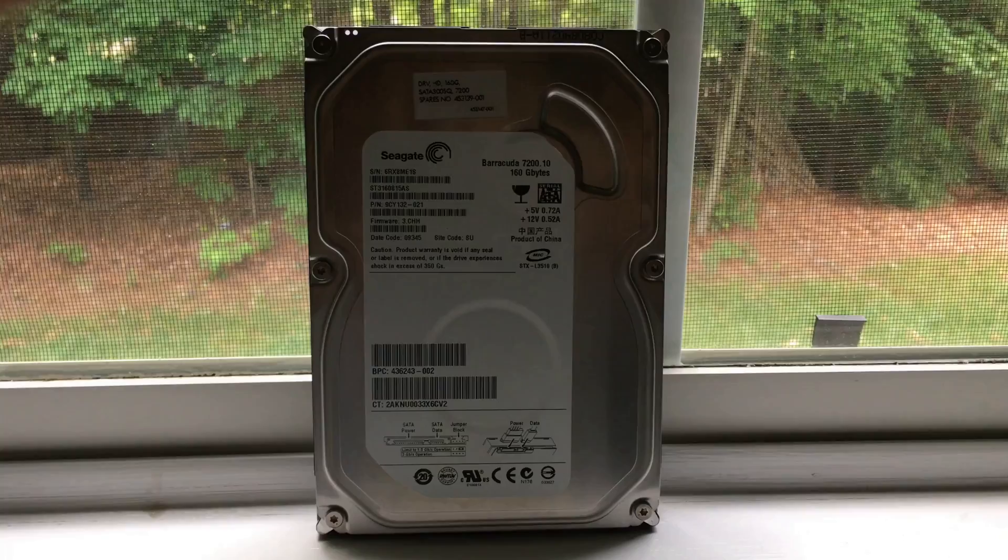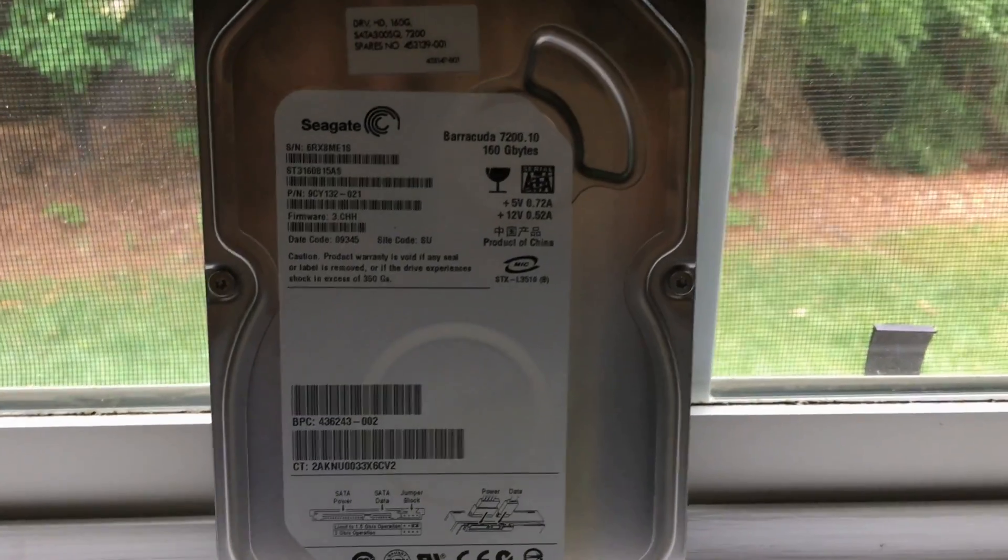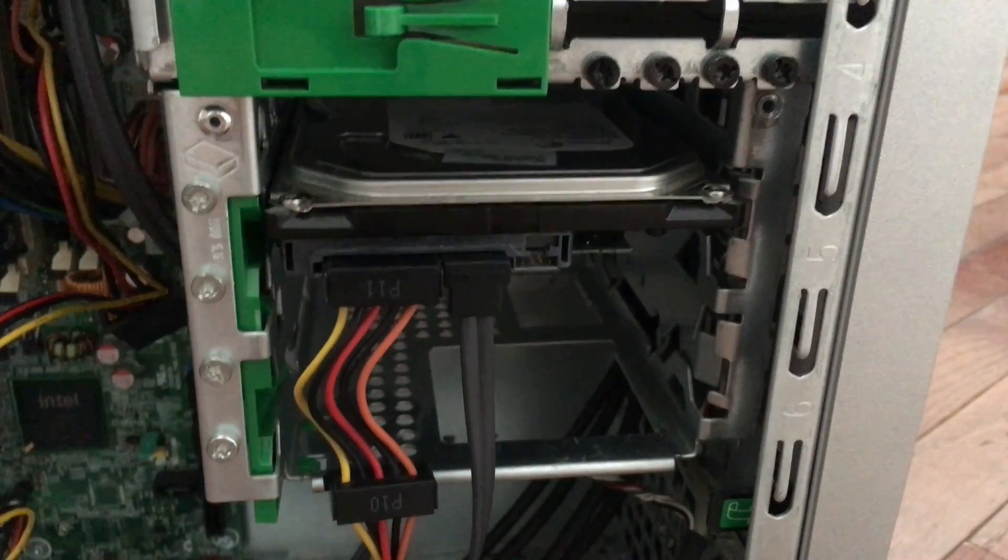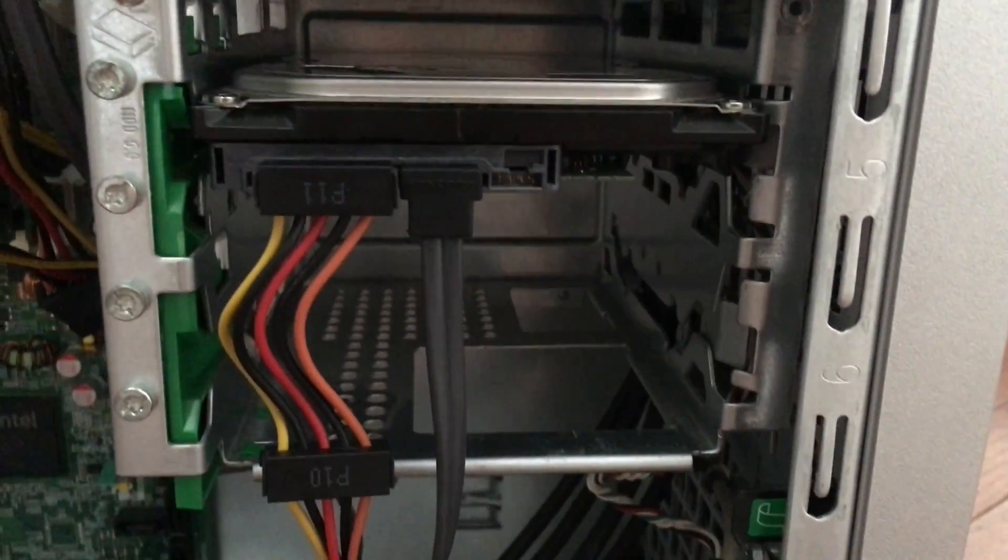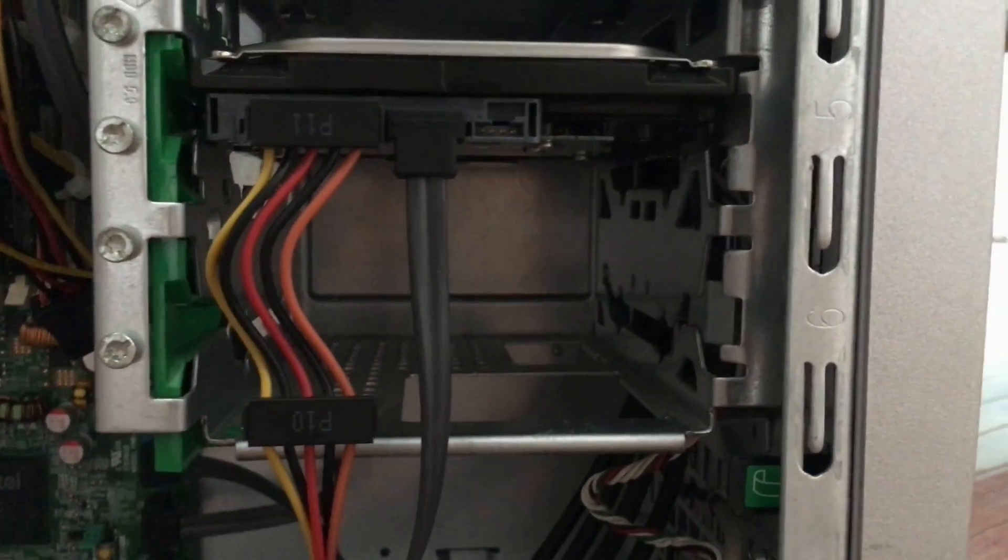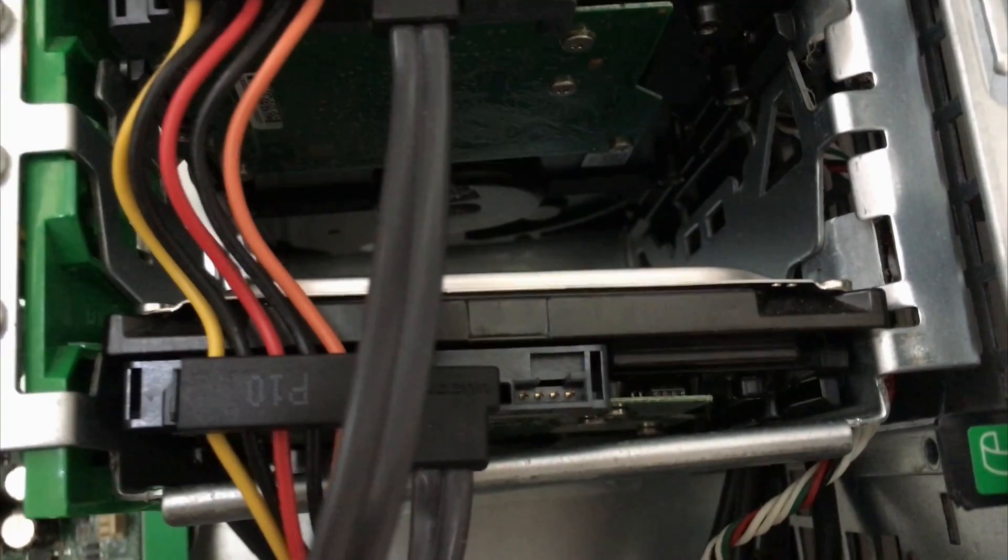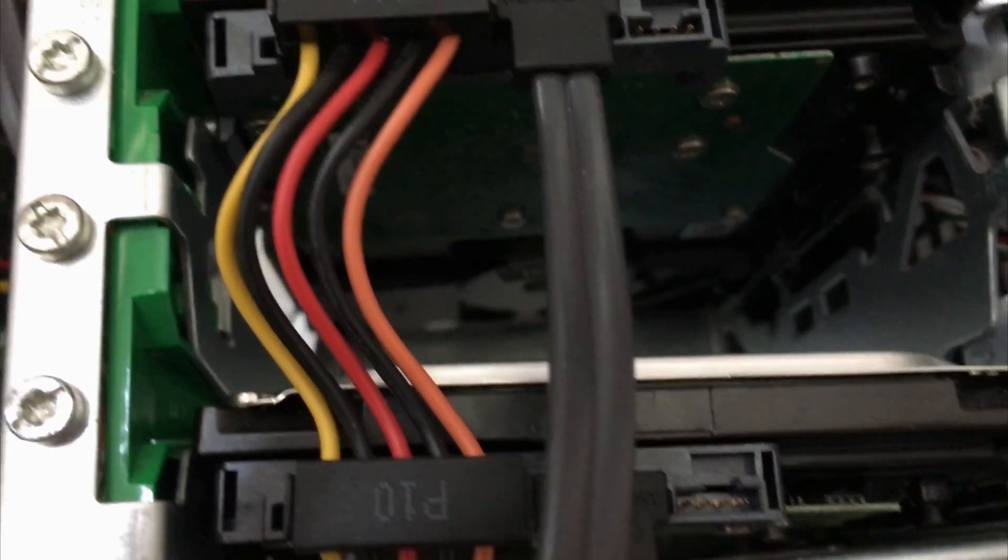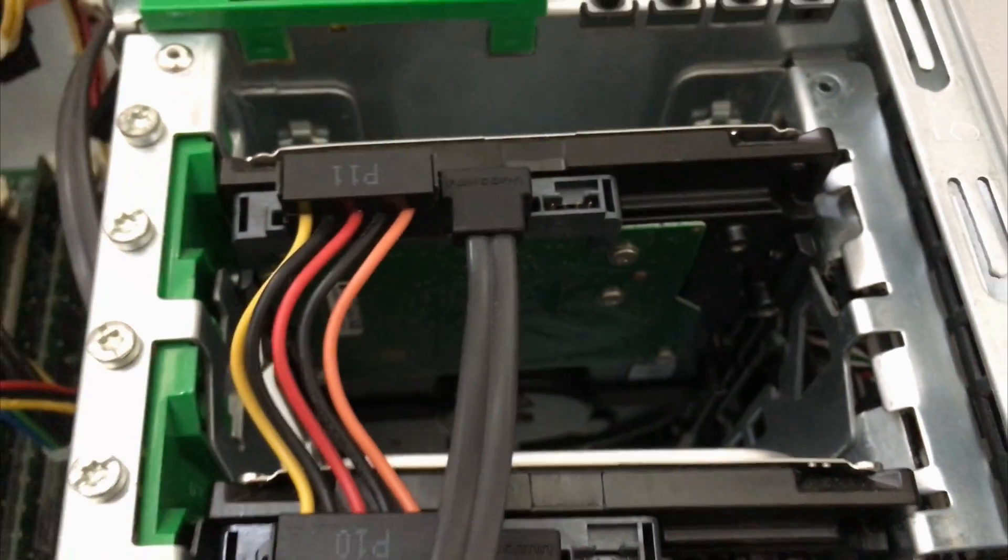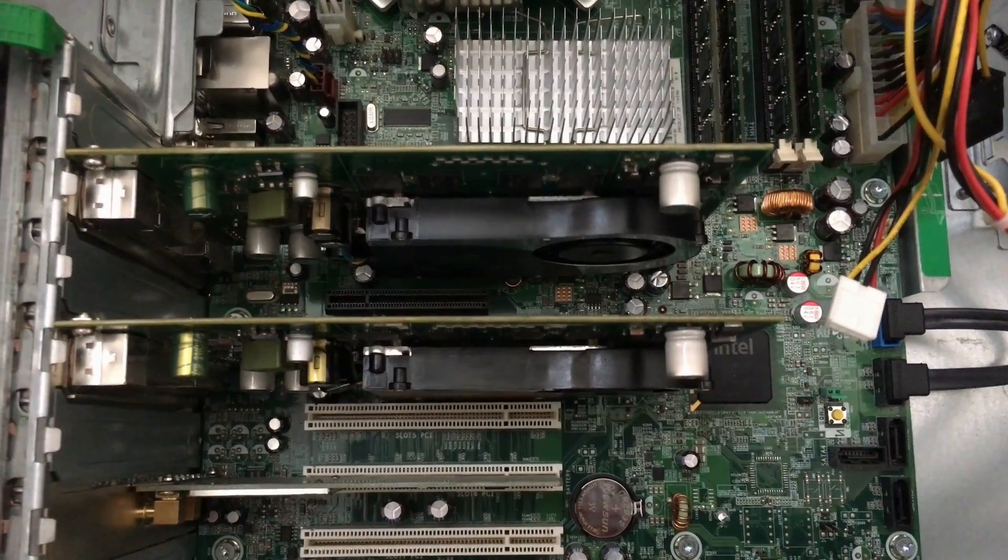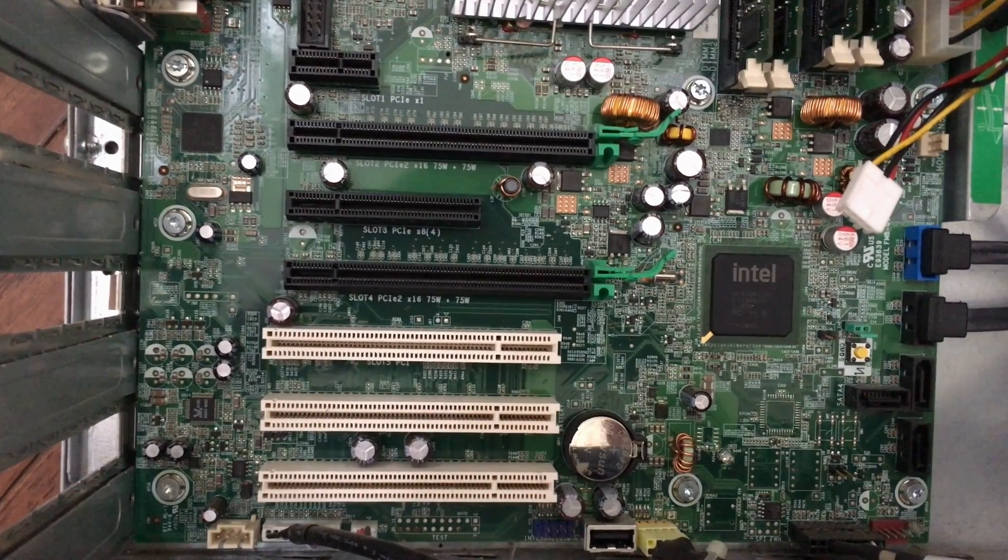For hard drives, this system had two hard drives when I got it. So it had a Seagate Barracuda 7200 RPM 250GB hard drive, which I have currently installed in the system. And the other hard drive, which was actually just flopping around in one of the hard drive bays, which I actually took out, is a 160GB Seagate Barracuda, which is otherwise, I believe, identical to the other drive.